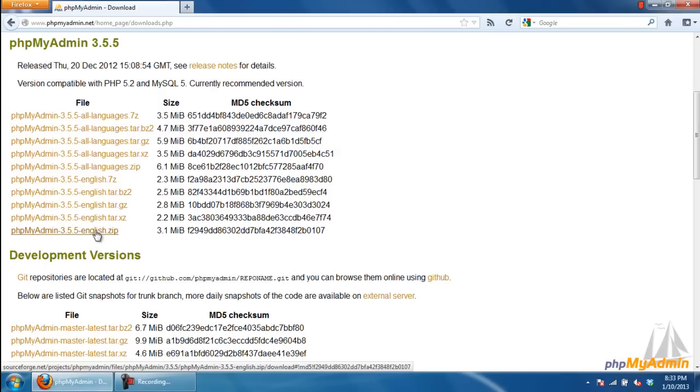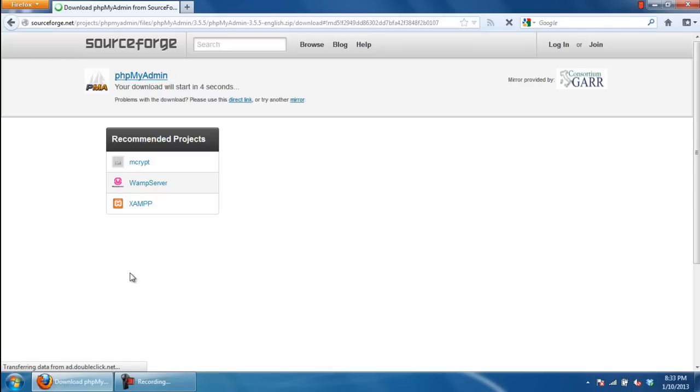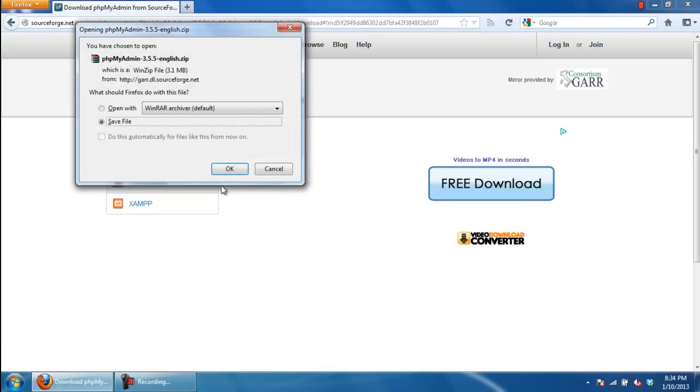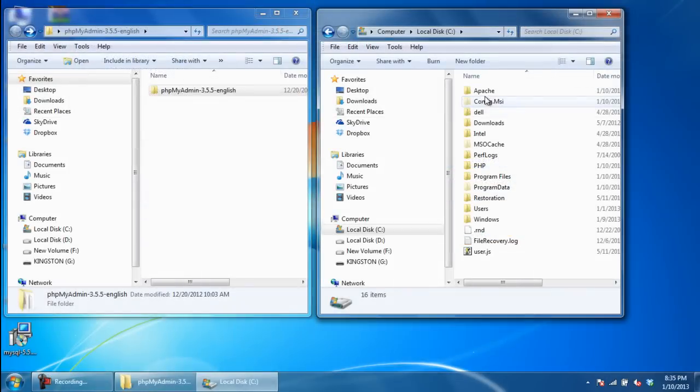For example, here we will download 3.5.5 for English. You can even download for all languages if you want to. Once downloaded,